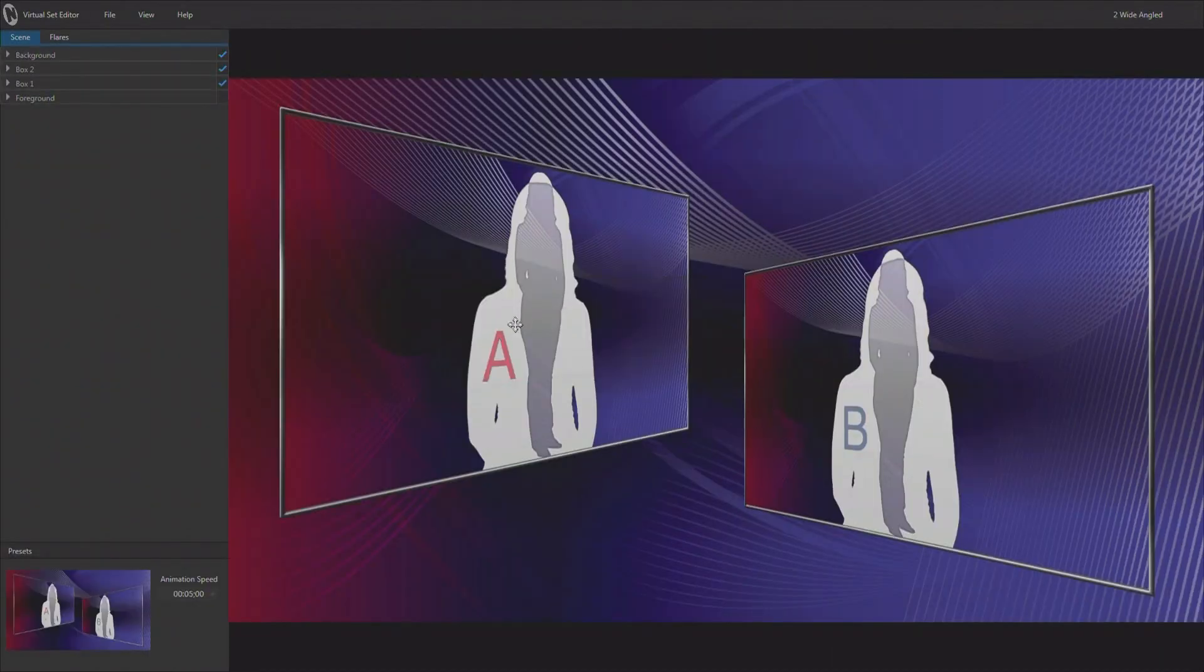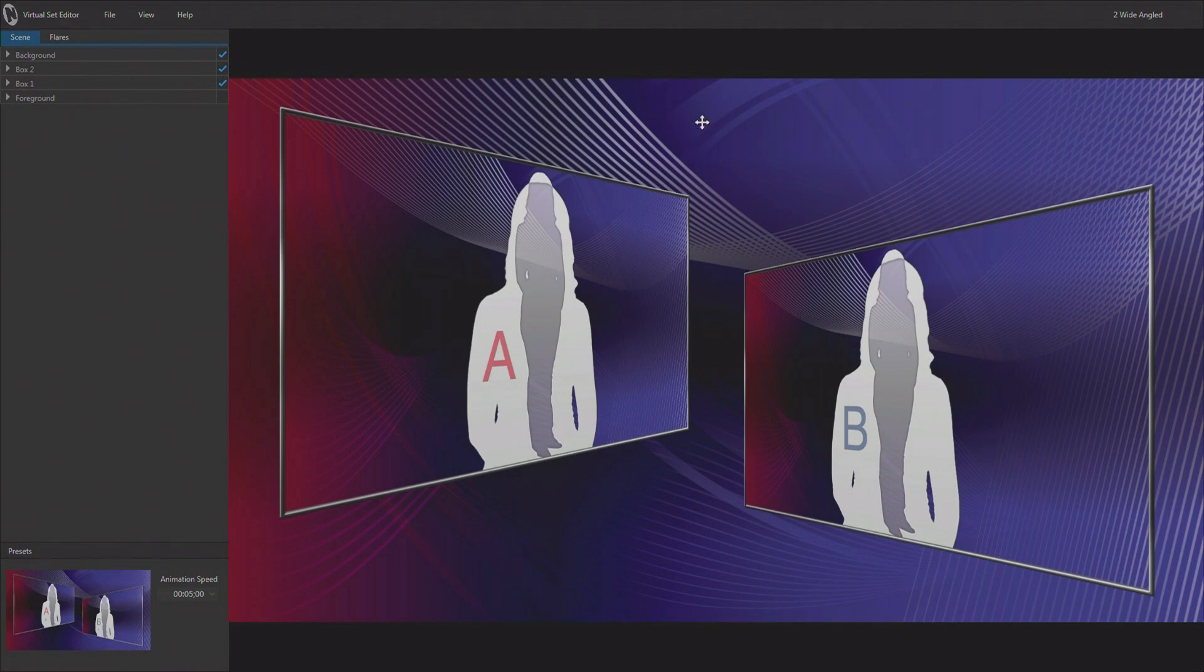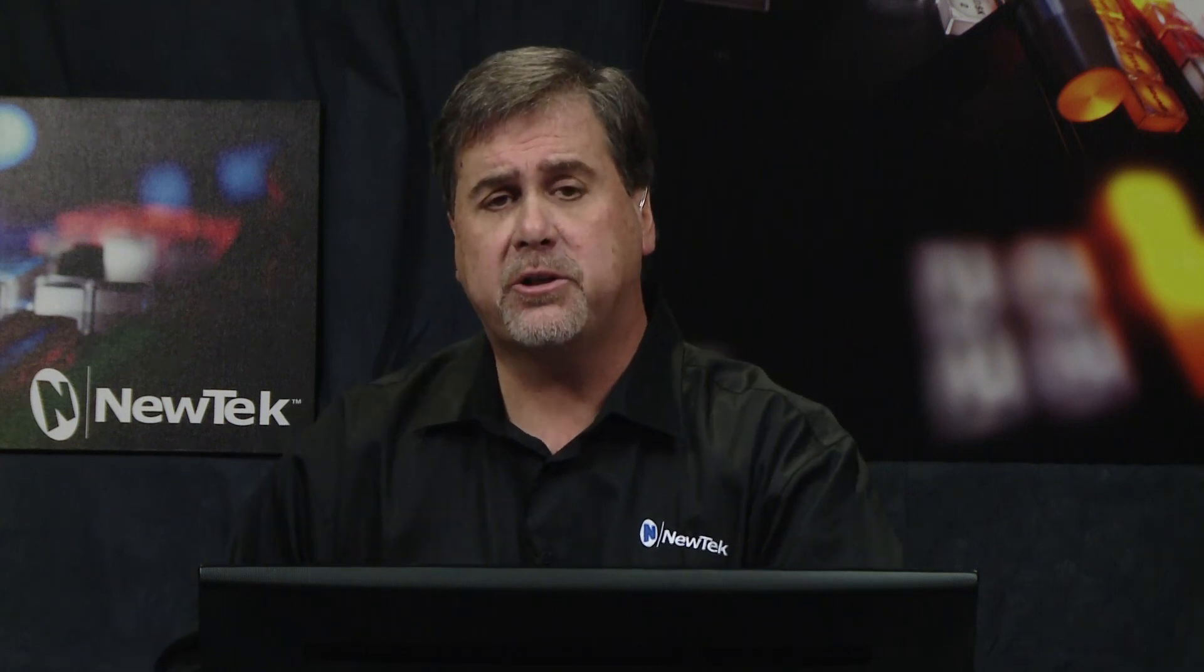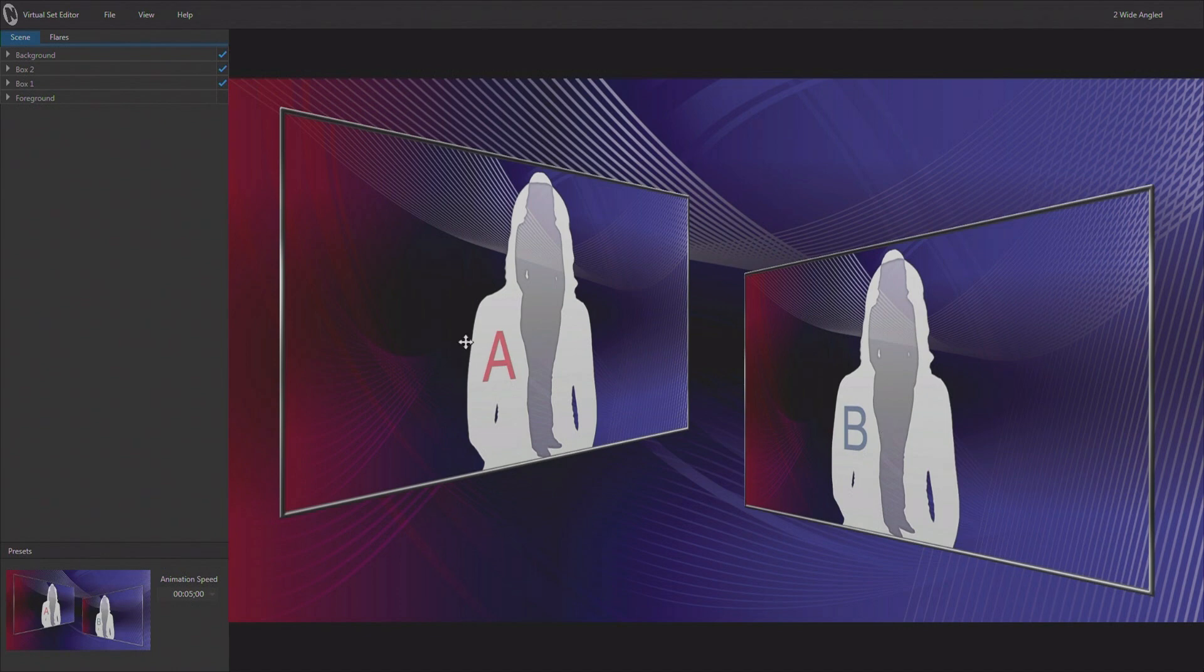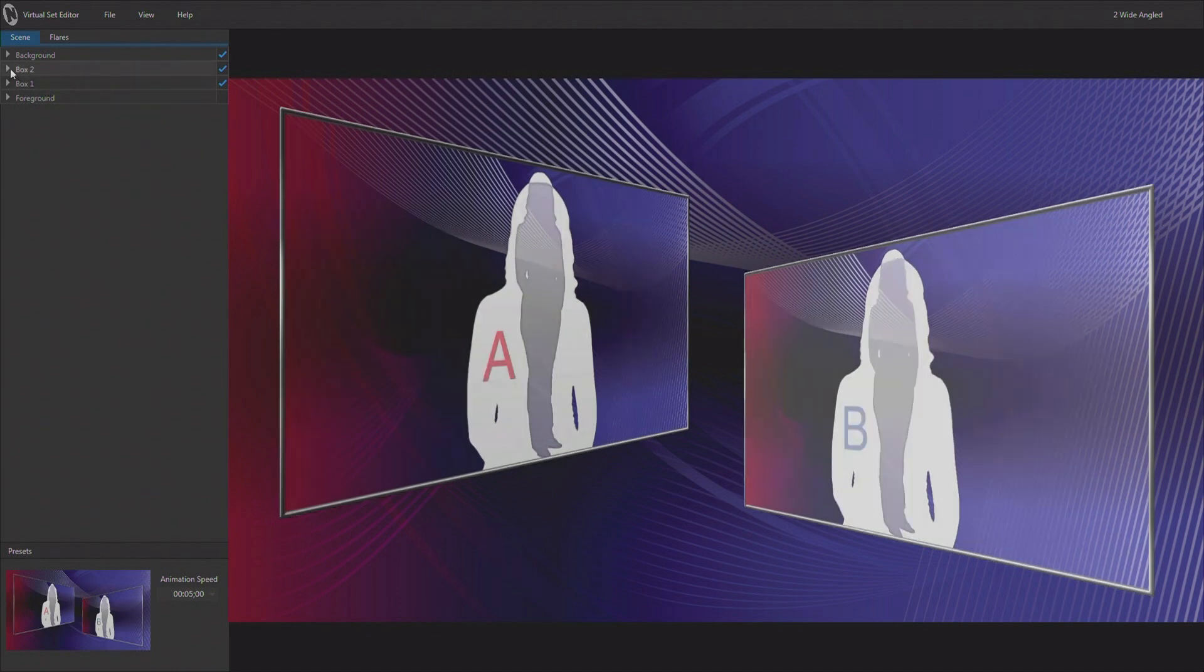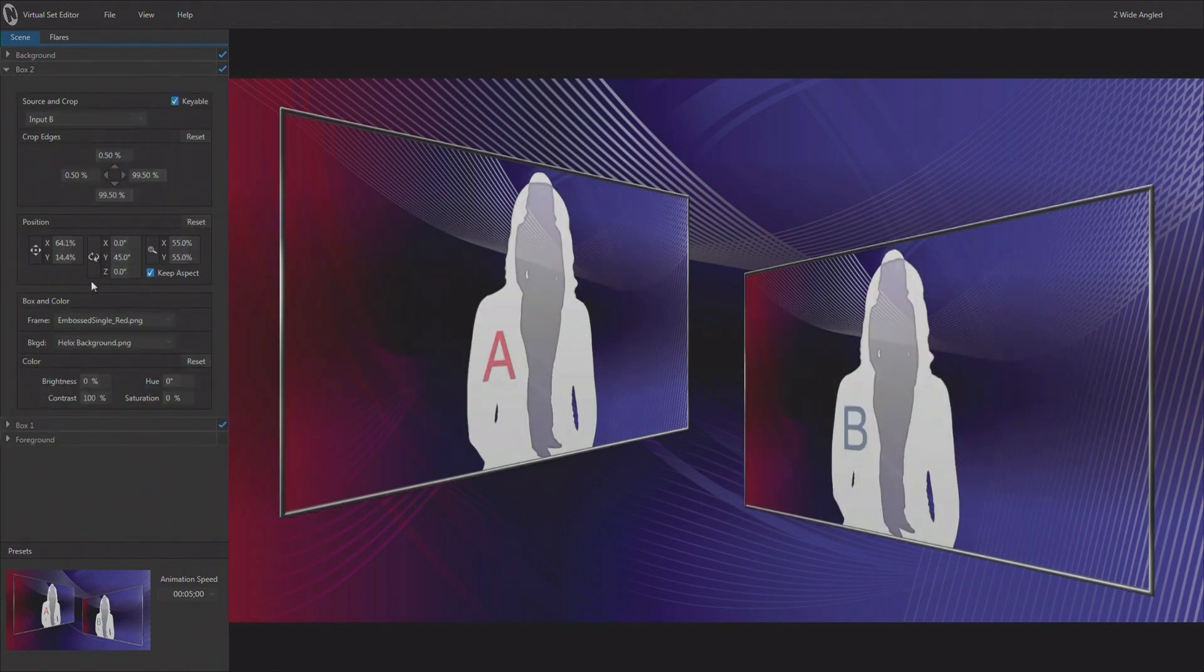It's set up right now for two keyed sources, so we're going to have one keyed source in A, one keyed source in B, and a static background. That's going to work for a two layer virtual set. If you're working in a video production system that allows for four layers, you could put a motion background behind here if you wanted to. Let's just work with a static background for now. This is set up for A and B and that's going to work great. Of course, if you want to make any changes to the position or rotation of any of these boxes, you can do that.